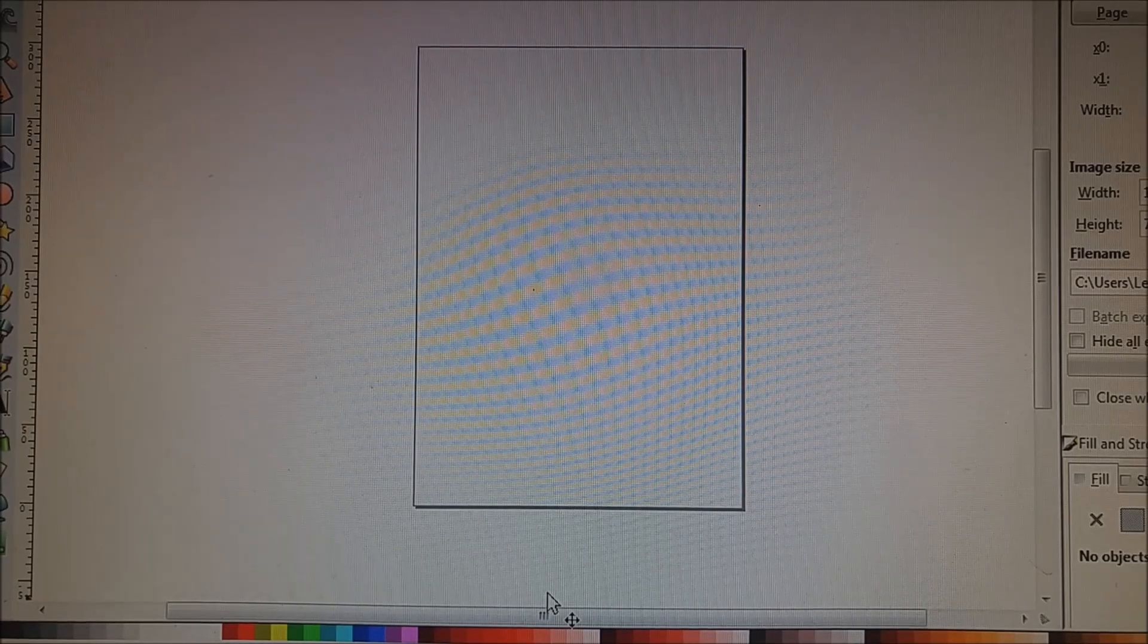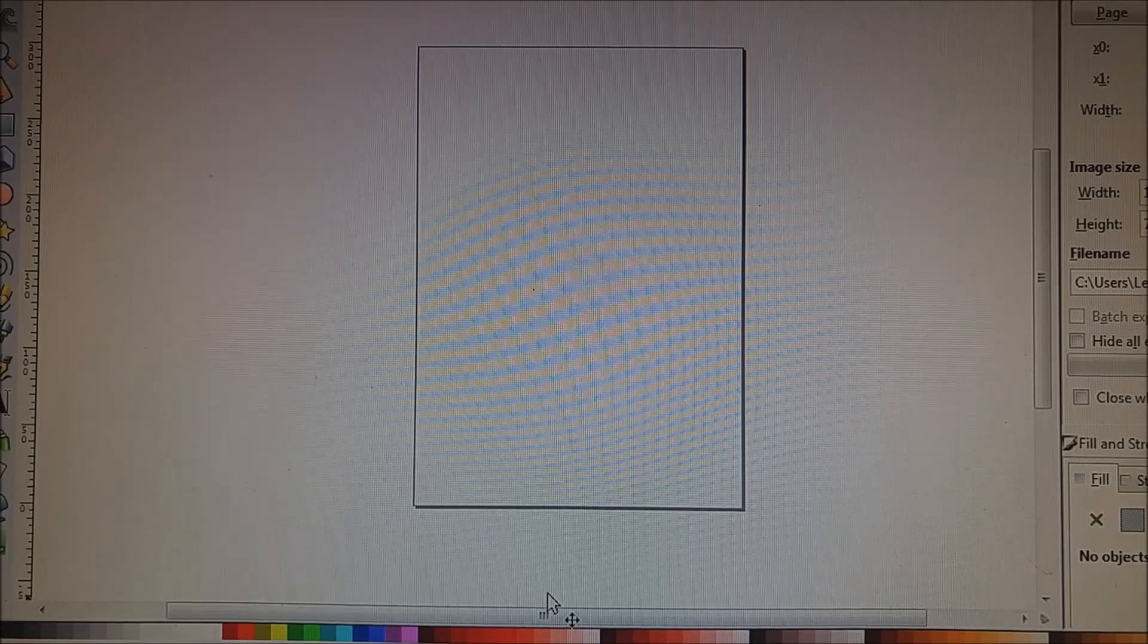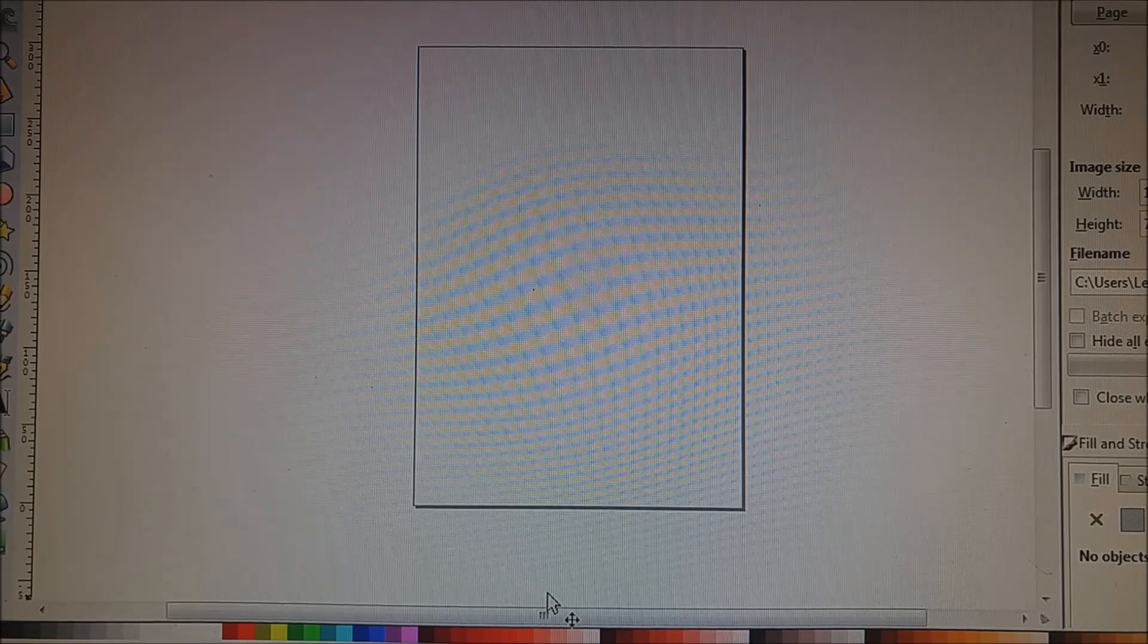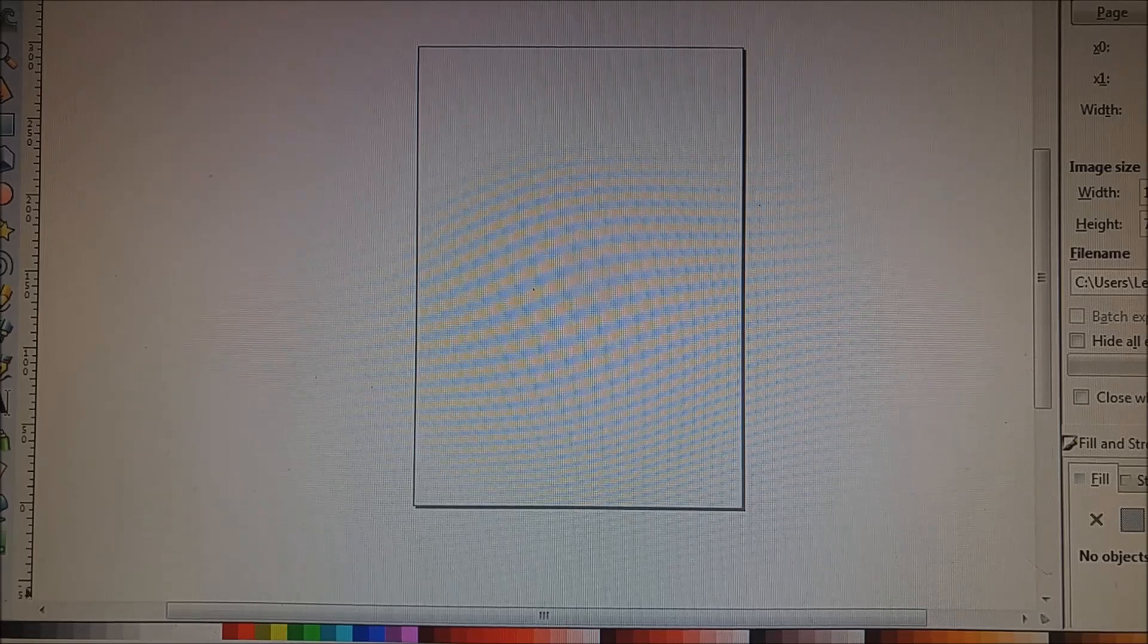Hello everybody, Auntie Crafty here. I'm going to show you how to do a quick mockup in Inkscape.